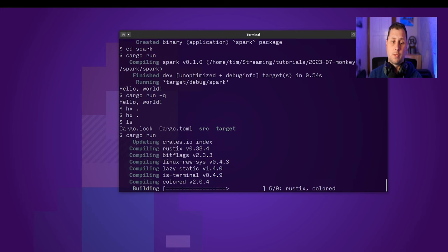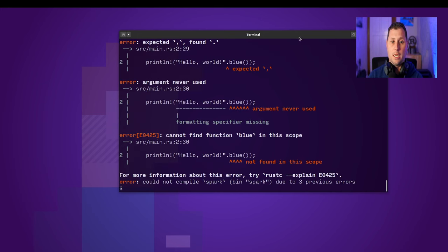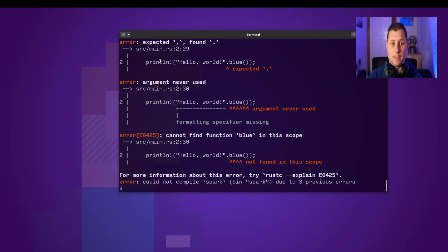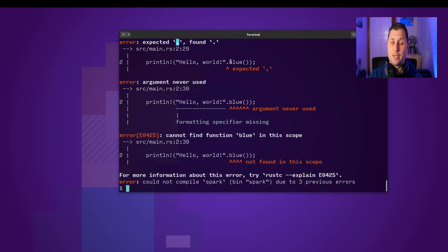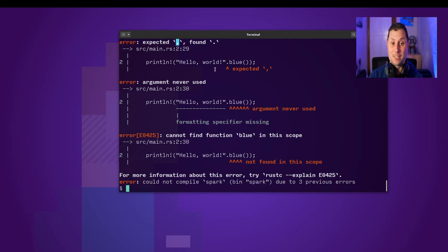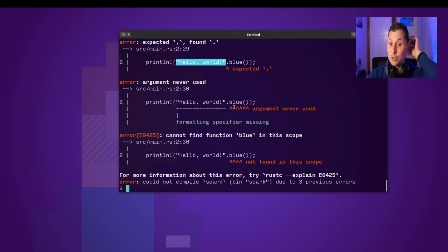So we're first trying to compile things and now we're getting some strange errors. It turns out that the println macro itself doesn't expect you to call anything on there. It really wants a string literal to be in the first place.